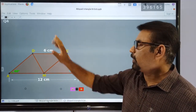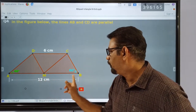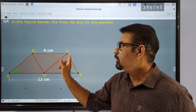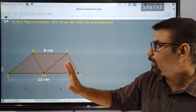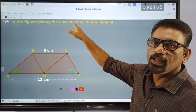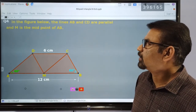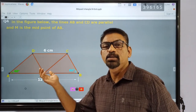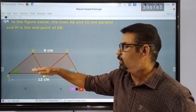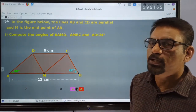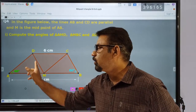So this problem is about this figure. A to B, this is 12 cm. This is 6 cm. This is 40 degrees, this is 60 degrees. AB and CD are parallel. M is the midpoint of AB.